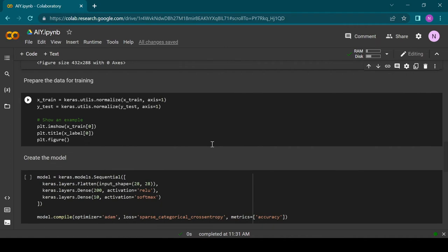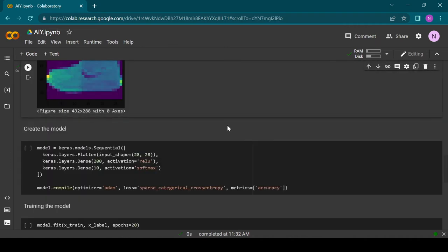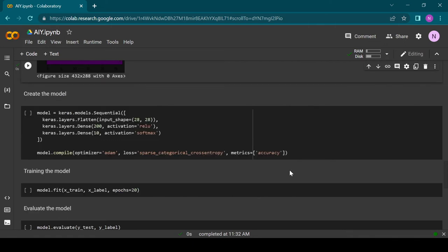Before training we normalize the data. This will increase training speed and the accuracy of the final result. Now it is time to build our model. You can see that our model consists of three layers.